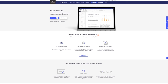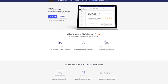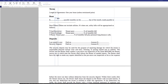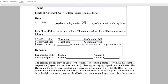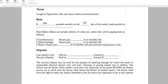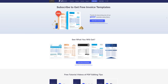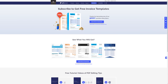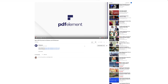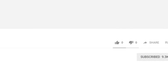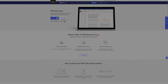PDF Element from Wondershare is the all-in-one solution for designing, editing, signing, and converting PDF files. It lets you easily edit and fill out PDF documents — start from scratch or choose from a vast number of templates, from user agreements to job applications. Subscribe to their YouTube channel to get free invoice templates and quick tutorials. You can start a free trial; check the link in the description below.